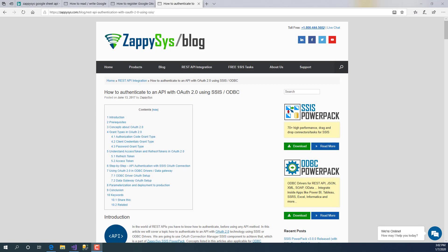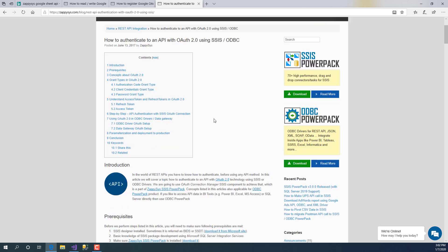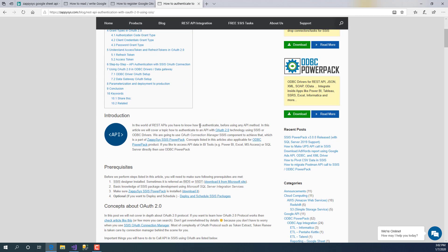Hi, in this video you will learn how to use OAuth 2.0 feature in ZappiSys products. Both of our products, SSIS PowerPack and ODBC PowerPack, support OAuth 2.0 standard, which can be used to communicate with your API securely.